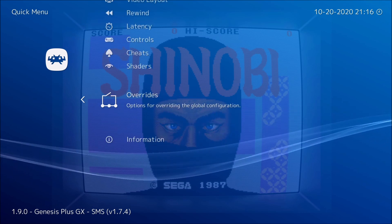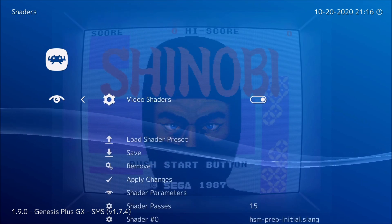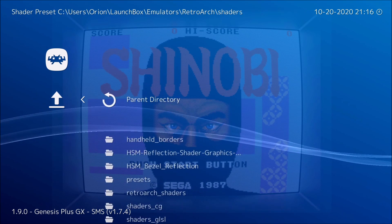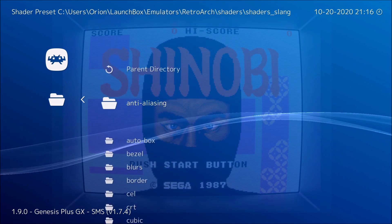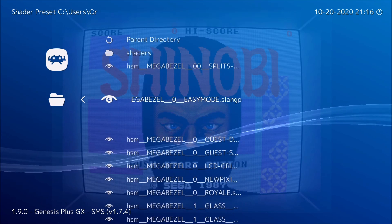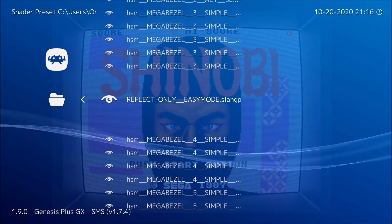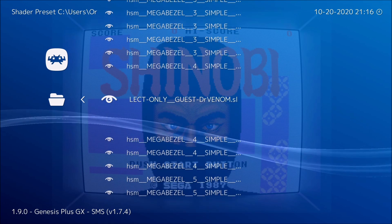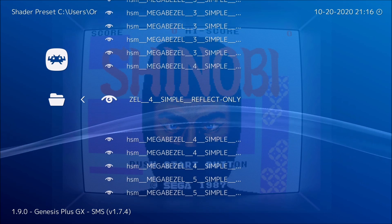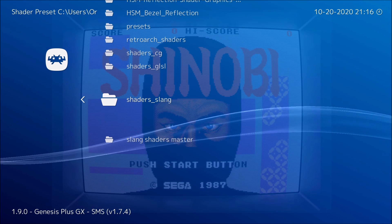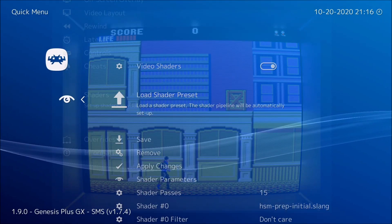Once you're in Vulkan, go to shaders and load your shader. Go to shaders_slang, then bezel, and here are all your different reflective shaders. The one I've been using is the dr. venom one — that's number four, the second one. That's the one I've been using, but you can try others if you like. Once you have the bezel open it might not be aligned.